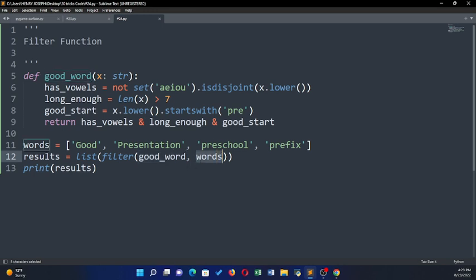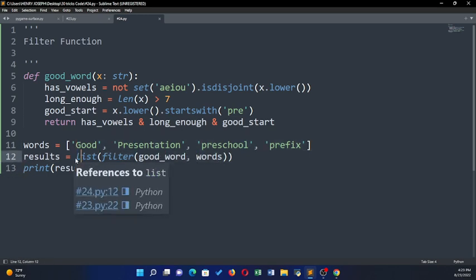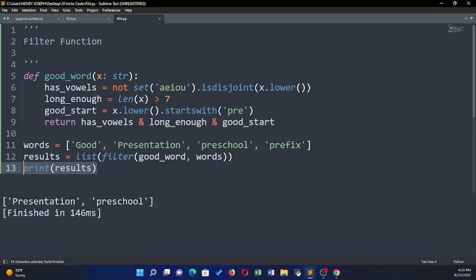To call my filter function, I have to pass in the function 'good_word', then I pass in the iterable. The reason I'm passing only one iterable is because it has only one argument, x. If there were two arguments, x and y, you'd pass in two iterables. After filtering, it puts the results in a list and returns it to the variable 'results'.